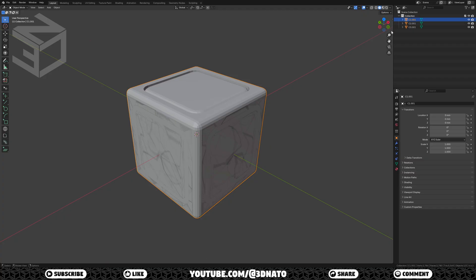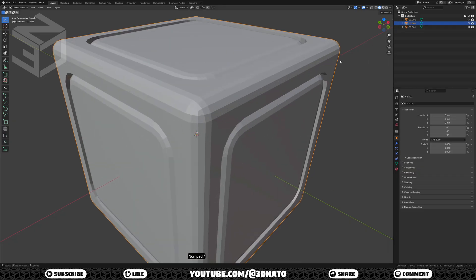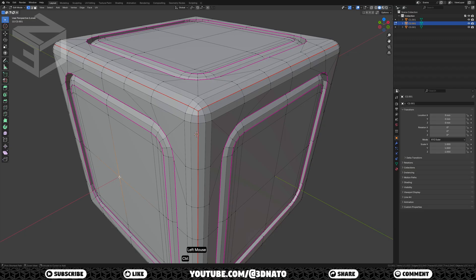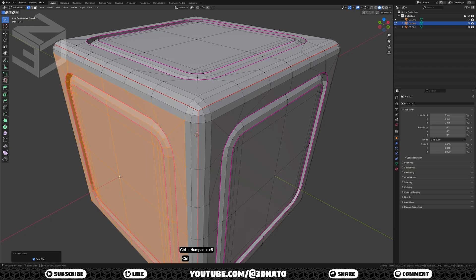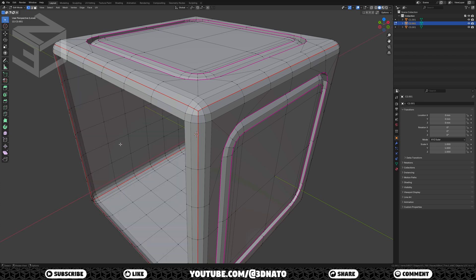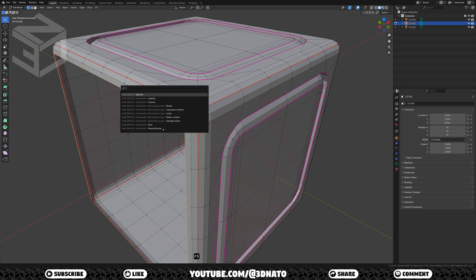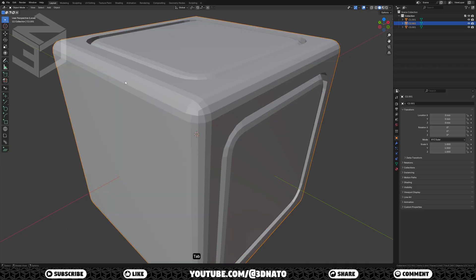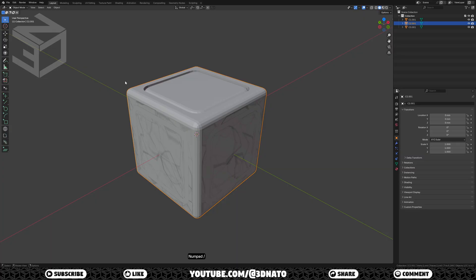Let's edit the C2 base cube. Select C2.001 and press numpad slash to isolate selection. On this one, we'll leave the top and front colors. Press TAB to go to edit mode, select the middle vertex, and press CTRL plus plus sign 8 times to select more. Now press X to delete and select faces. Select the edge loop, press F3, grid fill, set span to 6, and change offset if needed. Press TAB and numpad slash to exit edit and isolate modes.